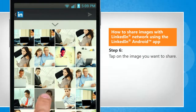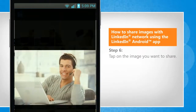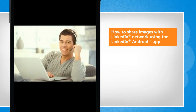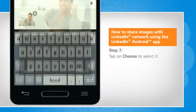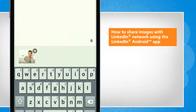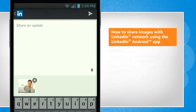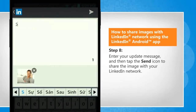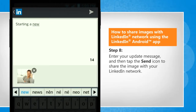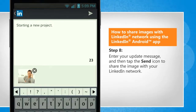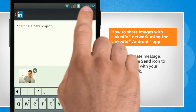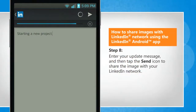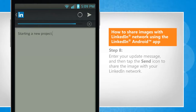Tap on the image you want to share. Tap on Choose to select it. Enter your update message and then tap the send icon to share the image with your LinkedIn network.